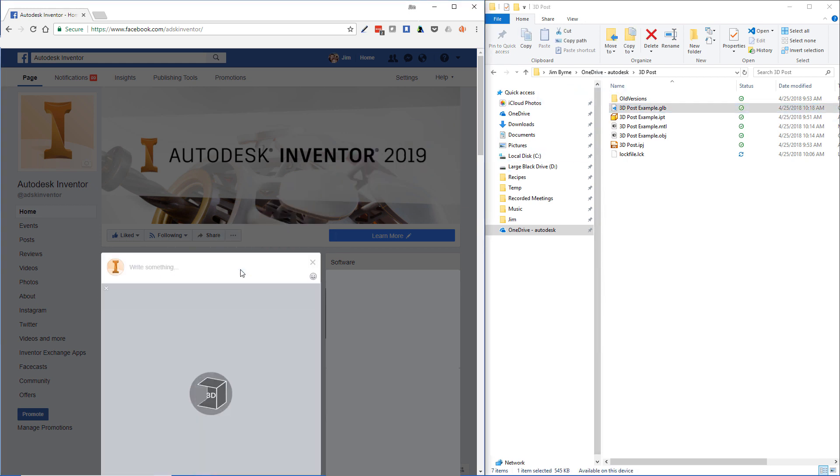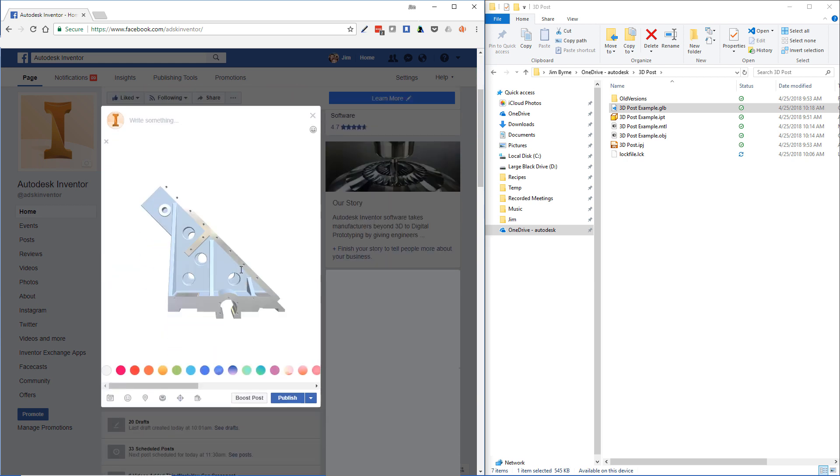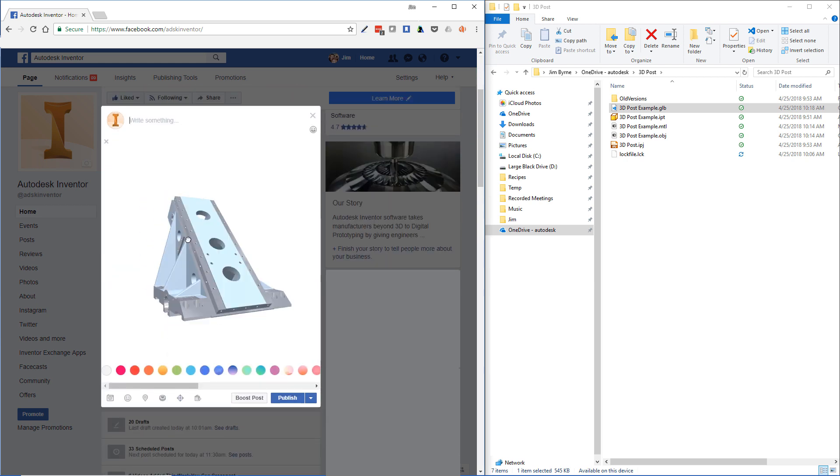And once it's finished uploading, you can rotate the model with your mouse or with your finger on your mobile device.